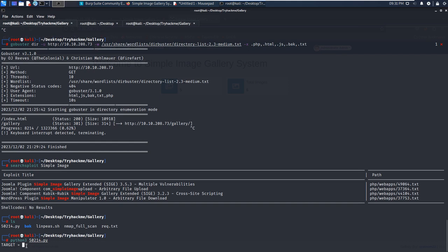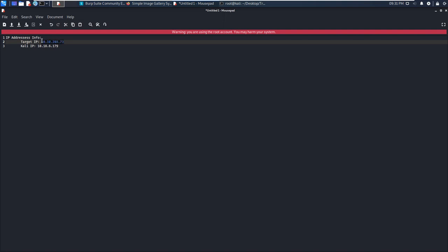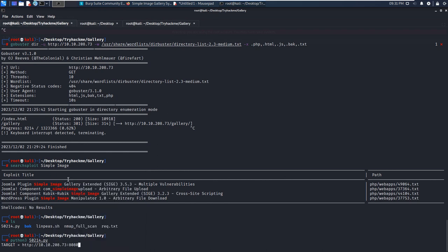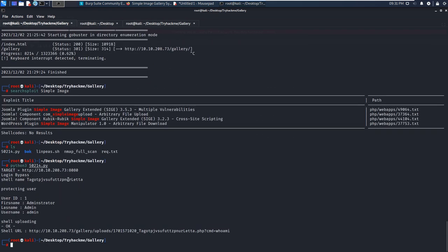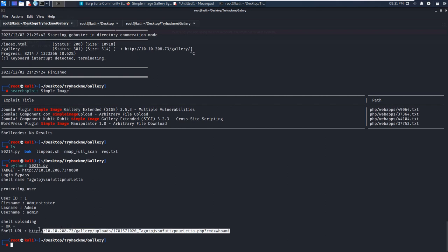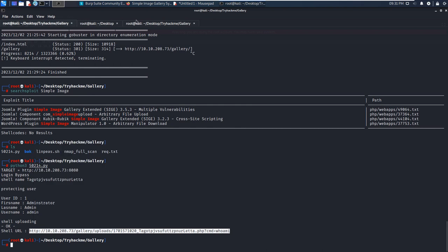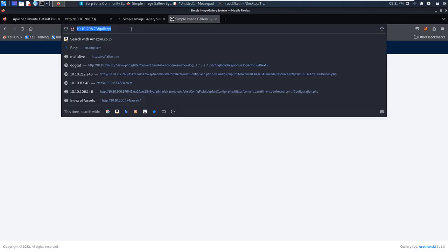We need to specify the target IP address. The shell is uploading and we got the shell URL. We can copy this one because the web shell has been uploaded successfully. Now we can run a command. As you can see, we got the result - the user is www-data.